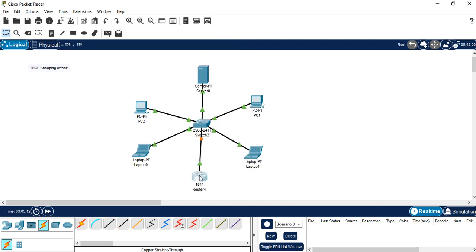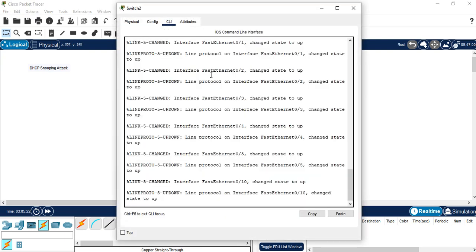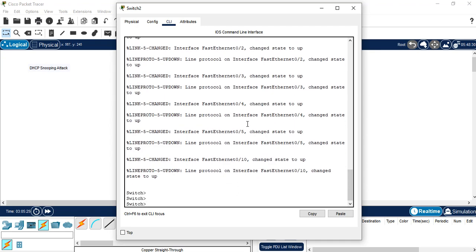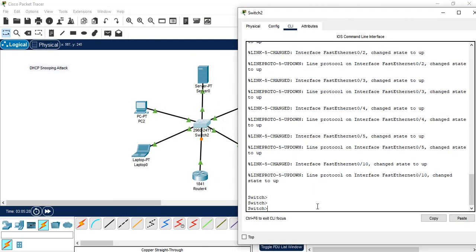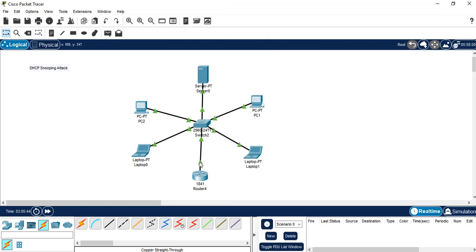We are waiting for everything to come up — it may take a little time because fast port is not configured in this scenario. We wait until the connection status is up. Now in this scenario there are two DHCP servers: the first is the trusted and authorized DHCP server, and this second one is the unauthorized fake DHCP server on the network.